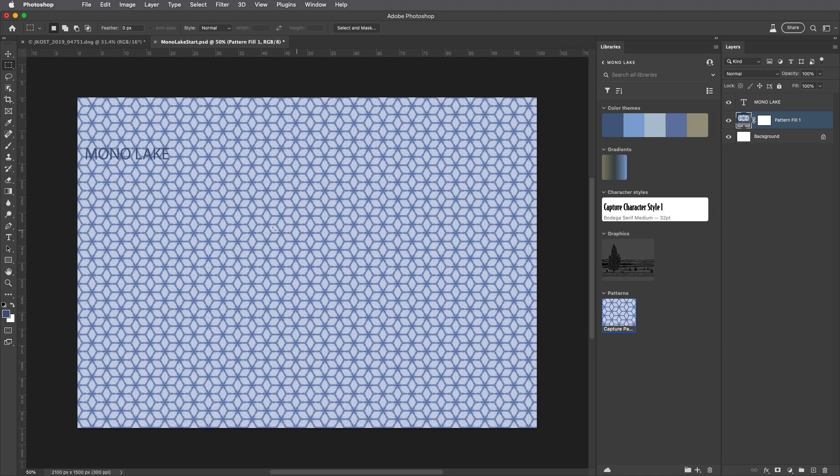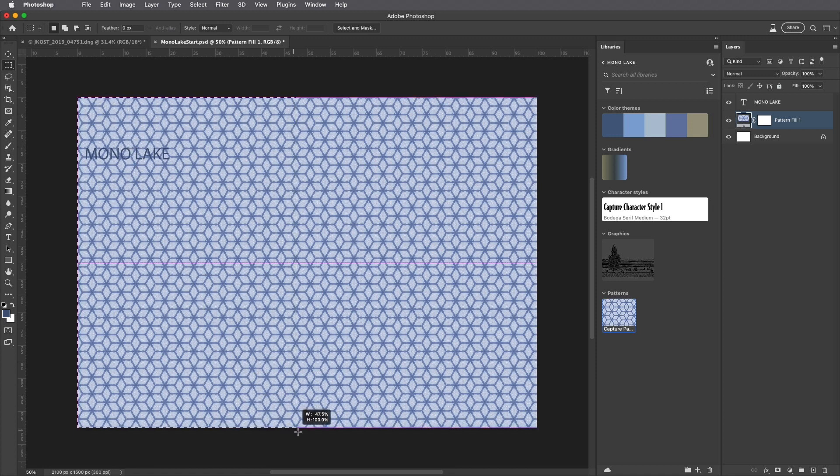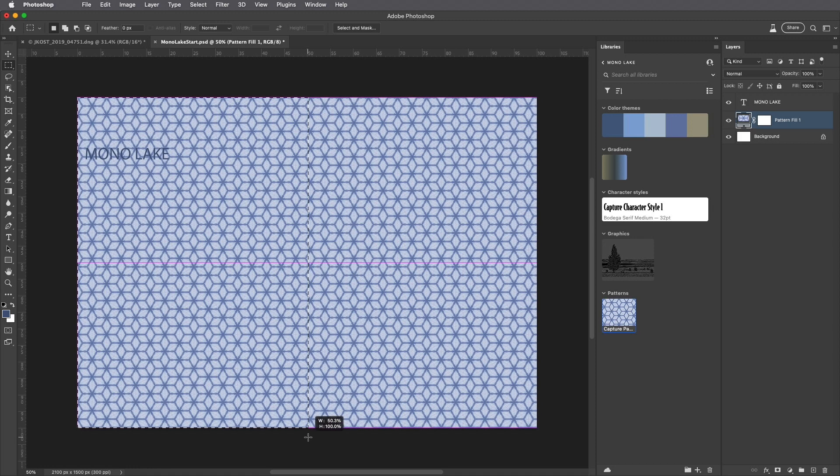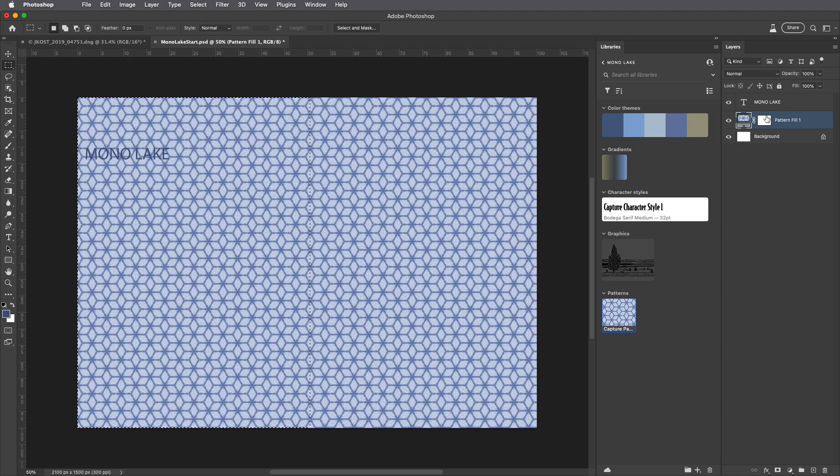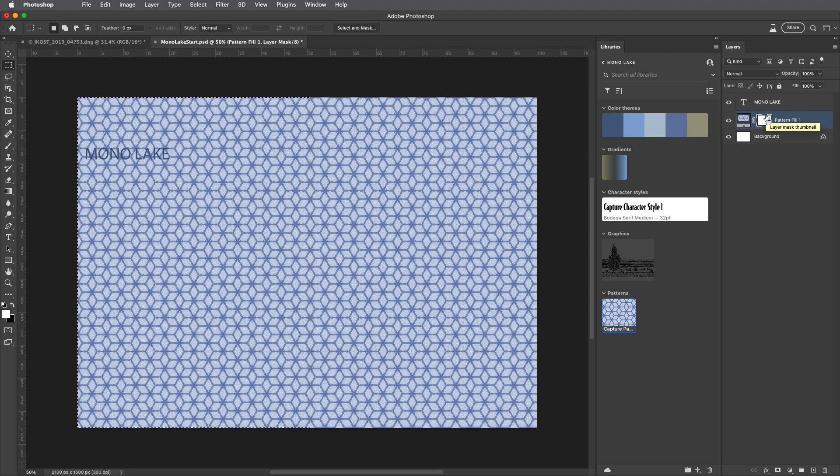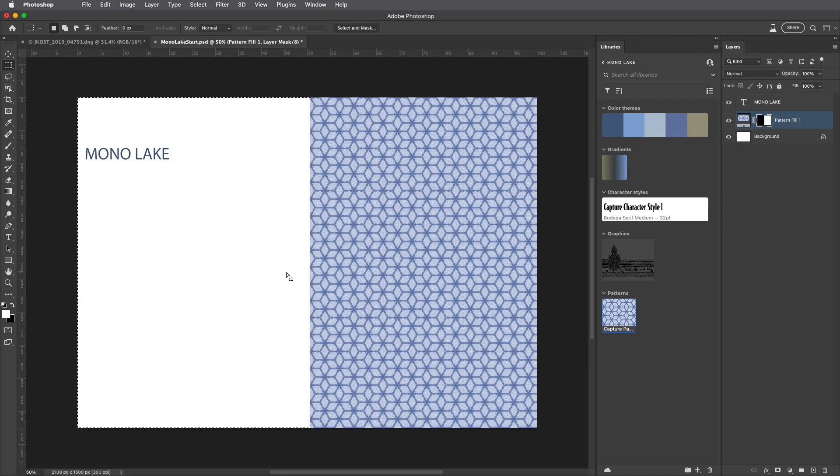I'll tap the M key to select the Marquee tool. I only want the pattern to appear on the right side of the image, so I'll select this area, target the Pattern Fill Layer Mask, and use the keyboard shortcut Command-Delete on Mac, Control-Delete on Windows to fill with my background color.